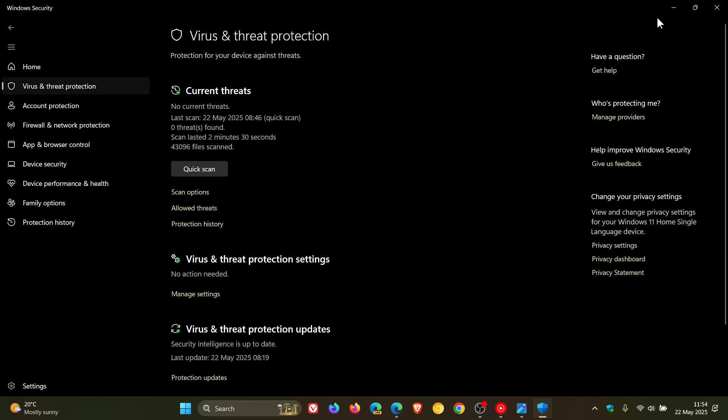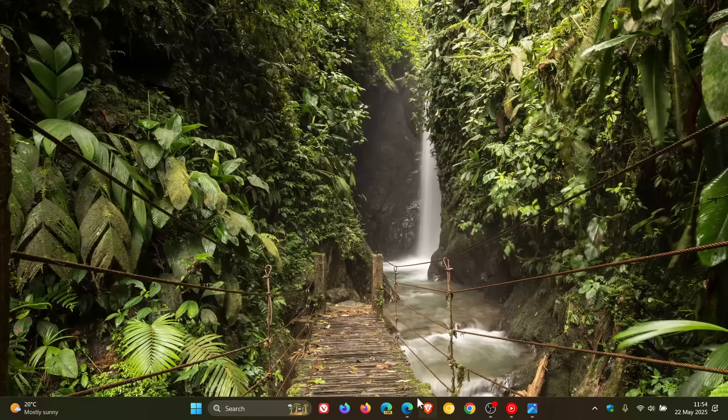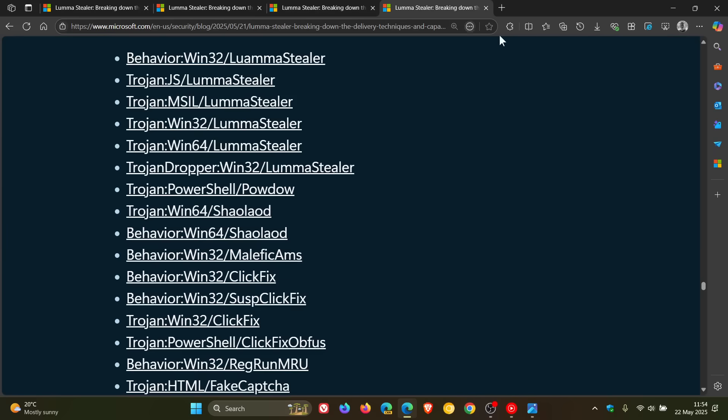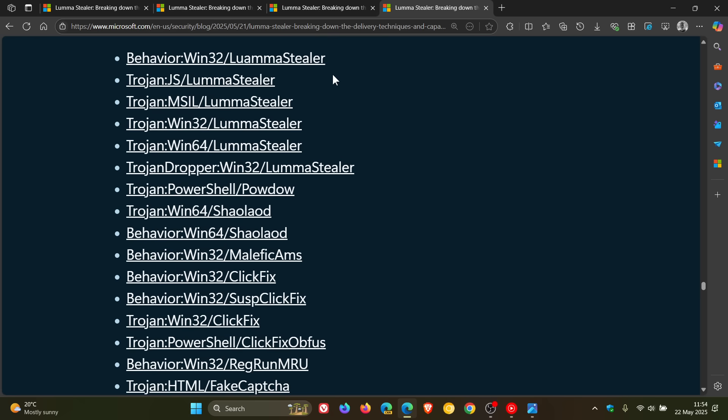And if we head back to that announcement, we can see that Microsoft Defender Antivirus detects this threat as the following malware. Here's the list of what it will detect Luma as, and you can just pause the video if you want to check this out more in depth.